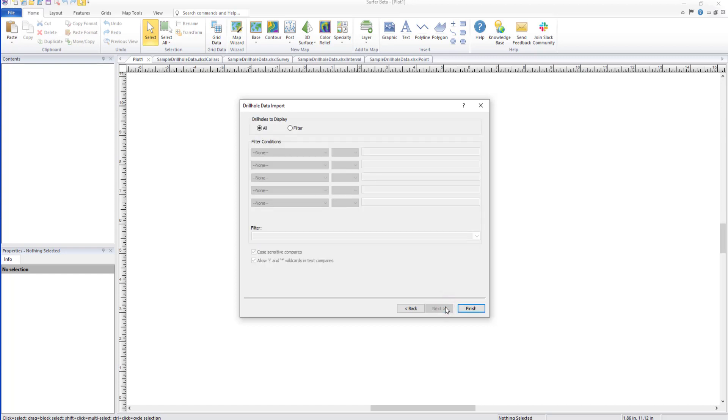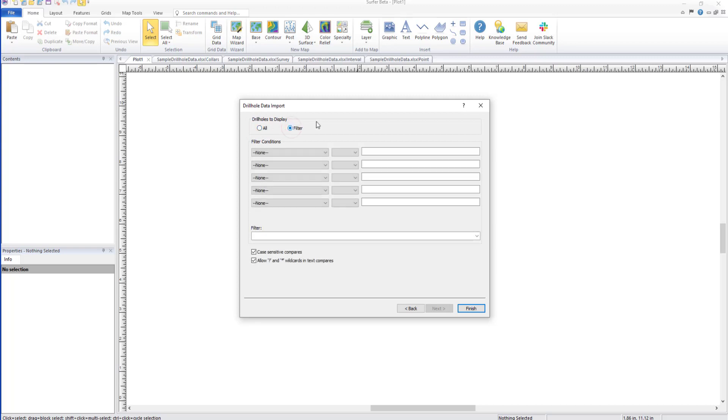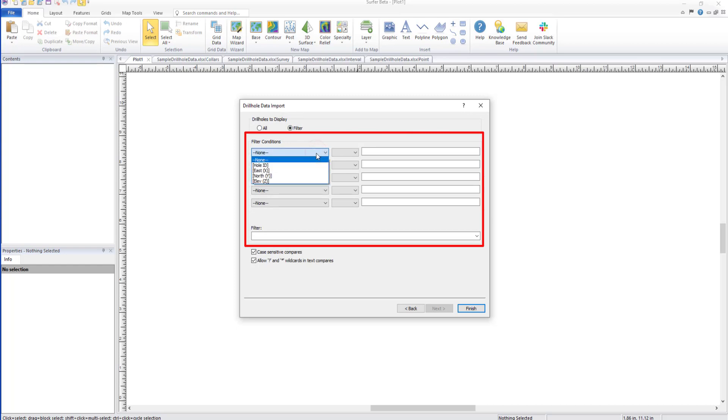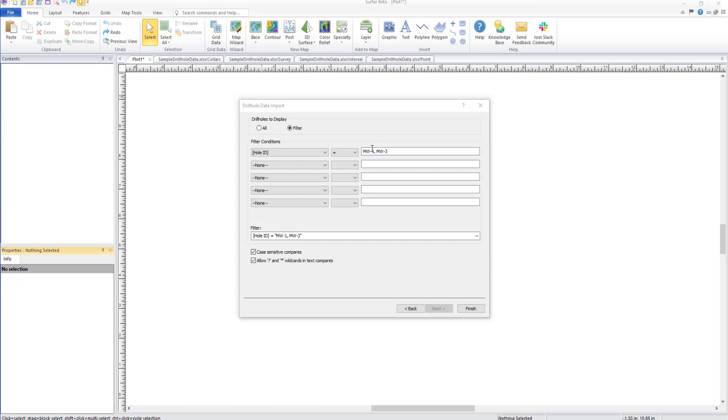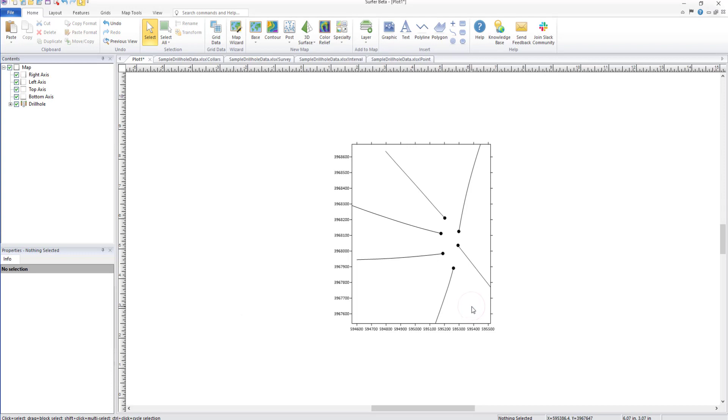After defining all imported data, the final Drill Hole Data Import dialog will appear. Under Drill Holes to Display, either click All to use all drill hole data, or click Filter and use the five filter conditions rows to filter the current drill holes to only display a certain group of drill holes. Finally, we can click the Finish button to create our Drill Hole Layer.